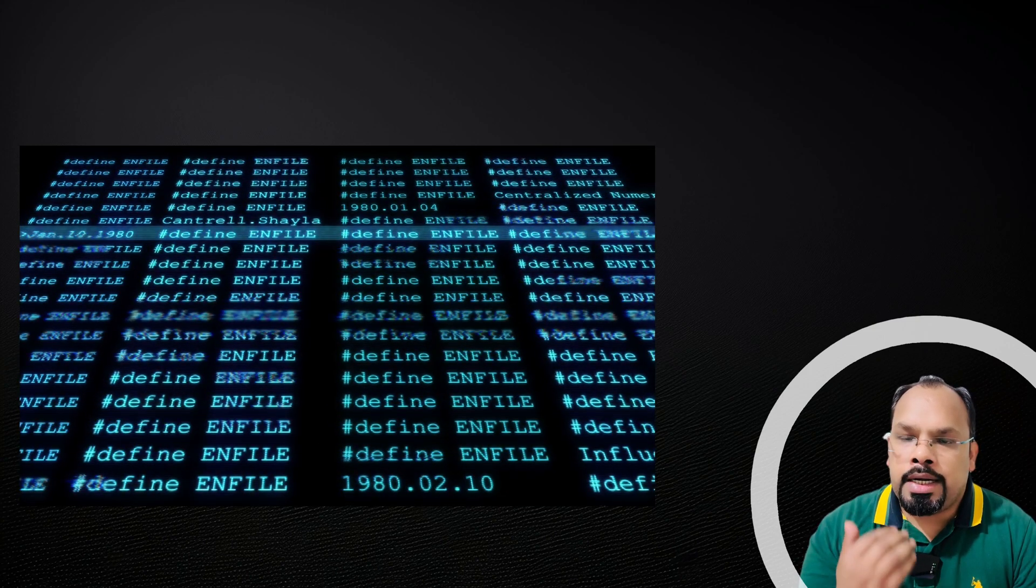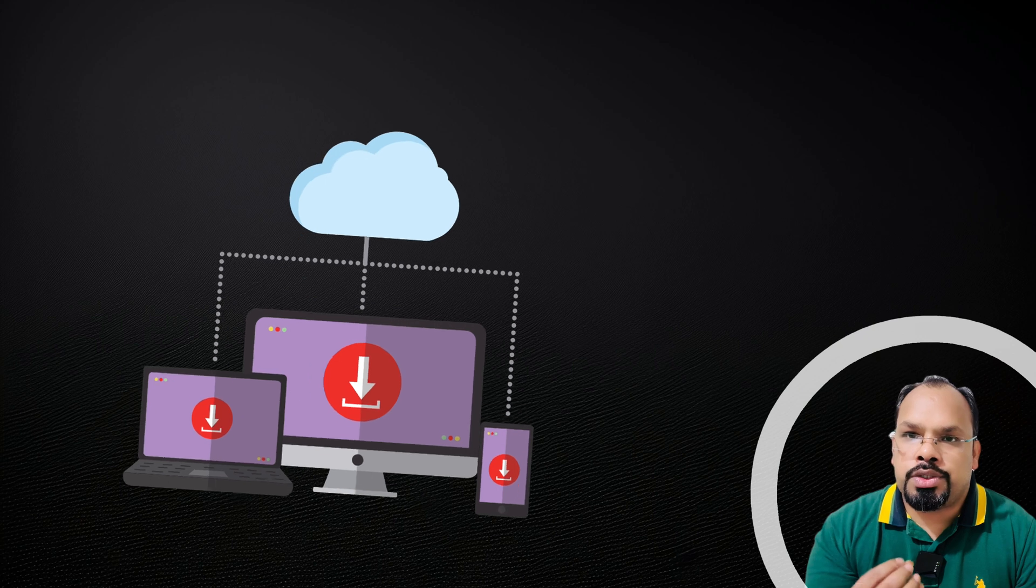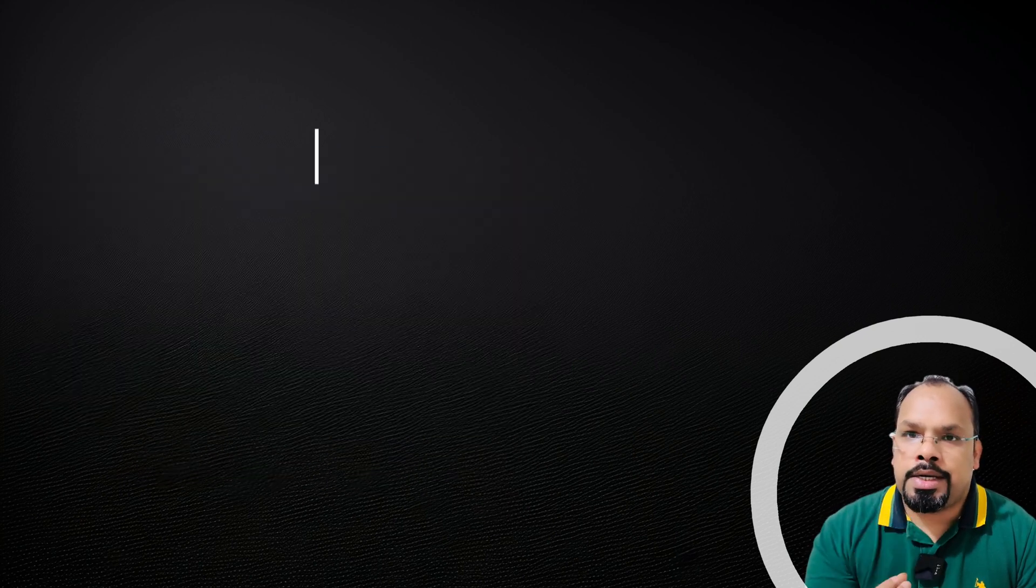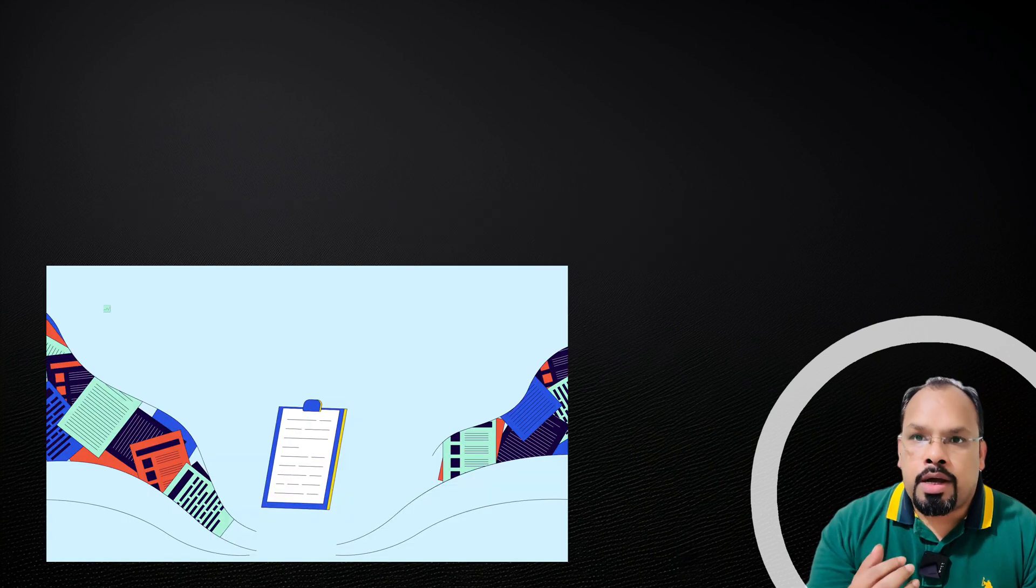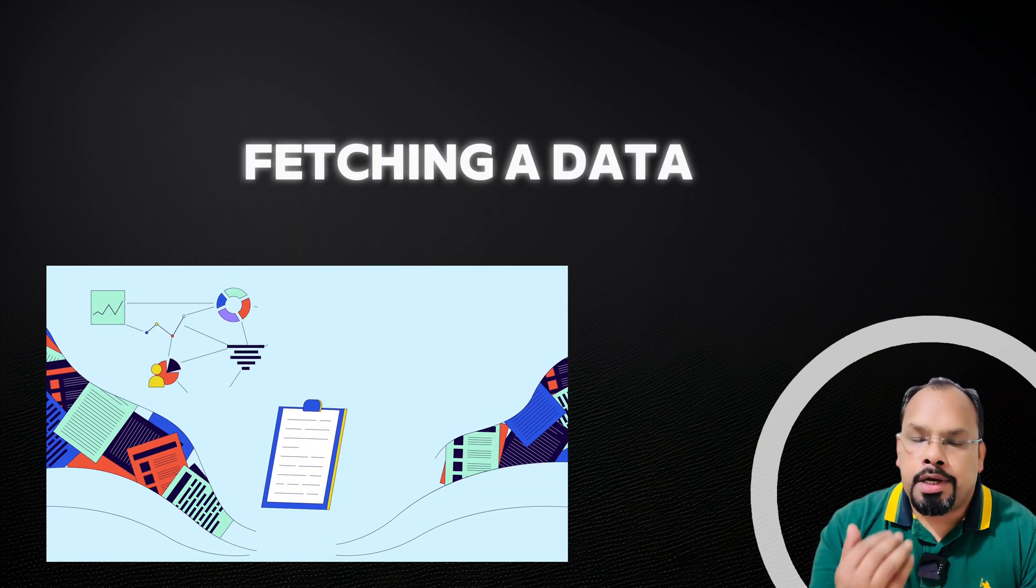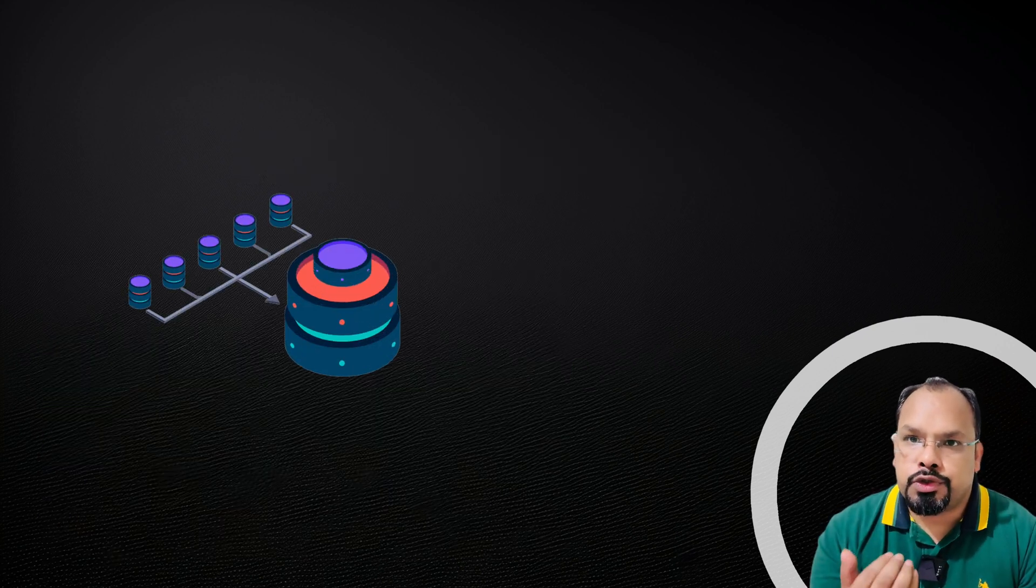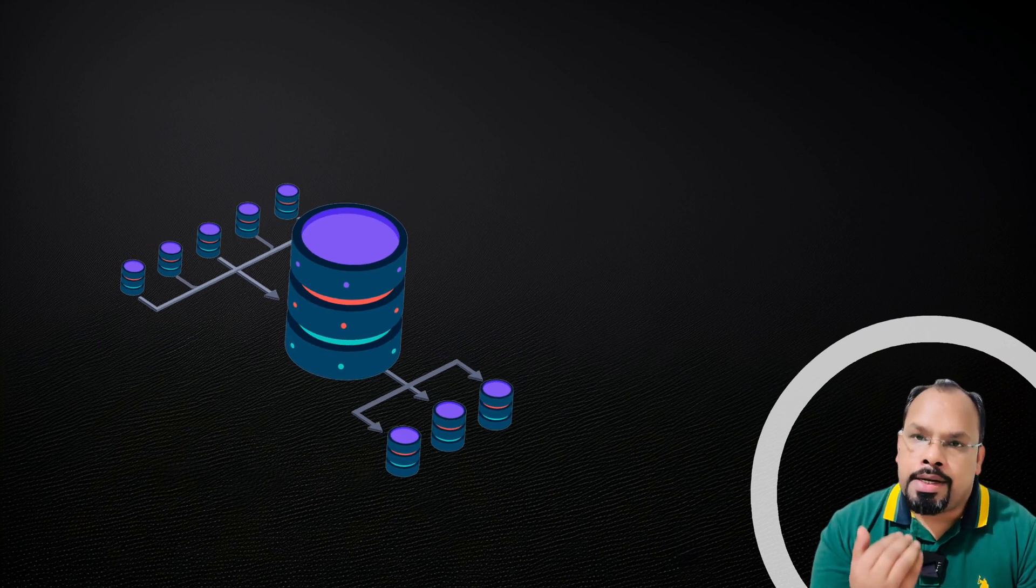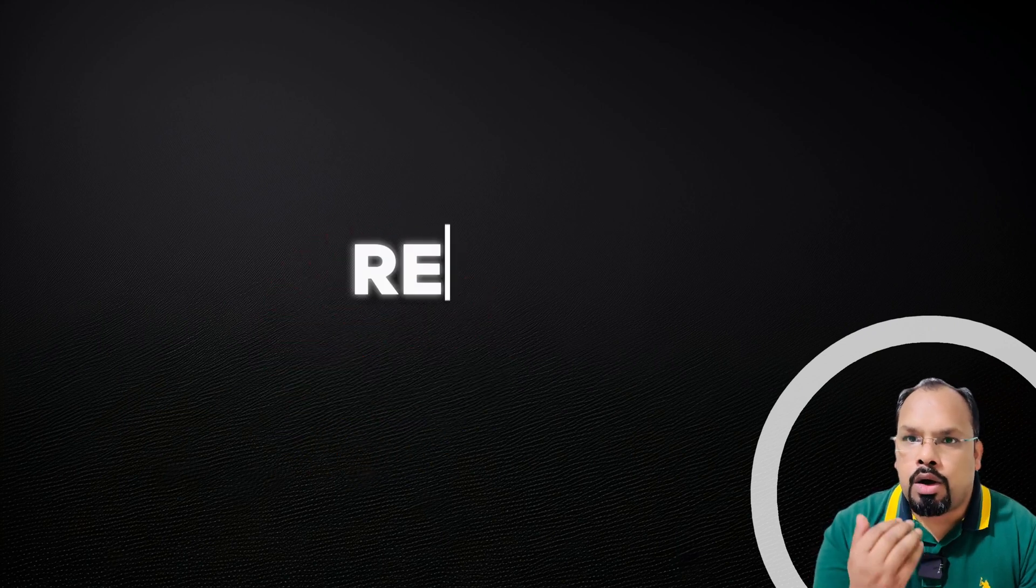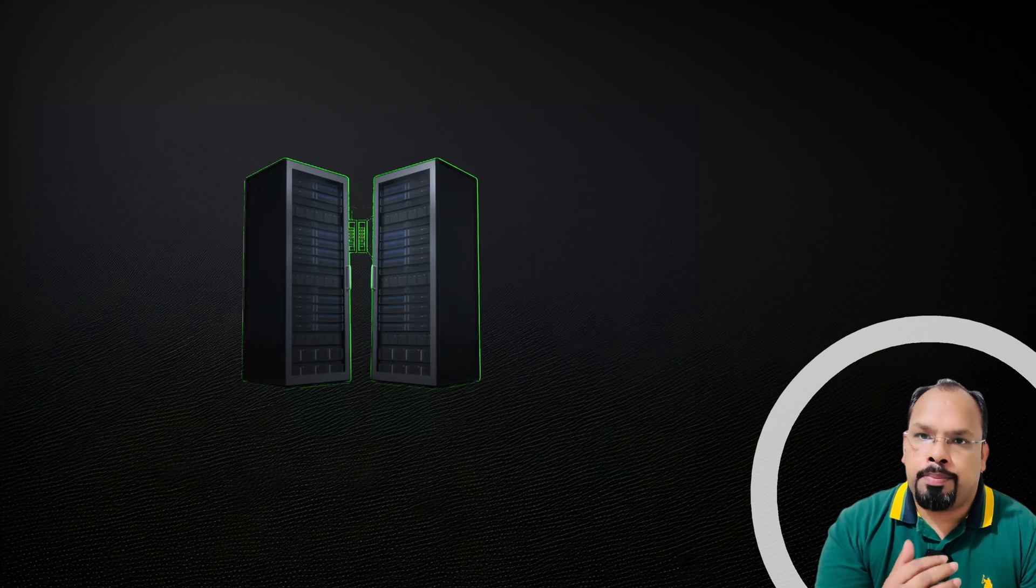Let's consider the following criteria to choose the right database. Number one is query pattern. How you're fetching data from the database is one of the best ways to identify which kind of database is most suitable. For example, if you're fetching data from a key only, then Redis or DynamoDB is good to use. If you're using a key